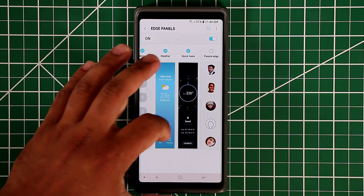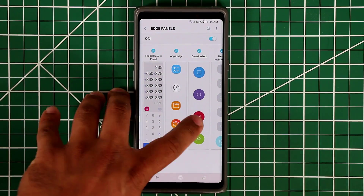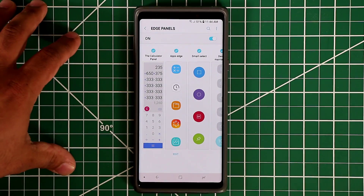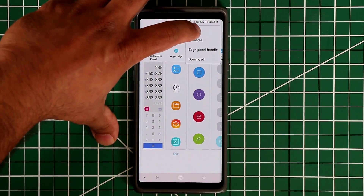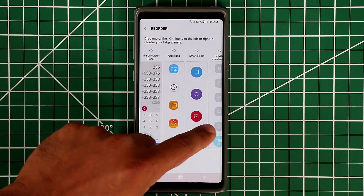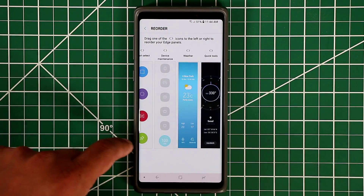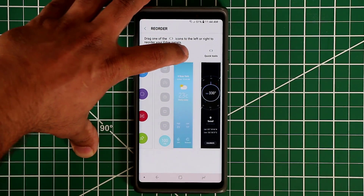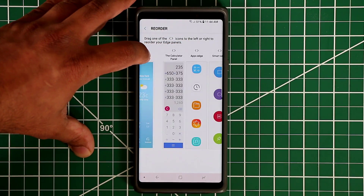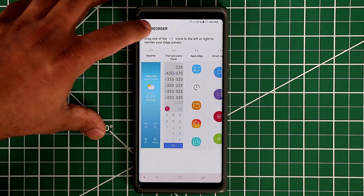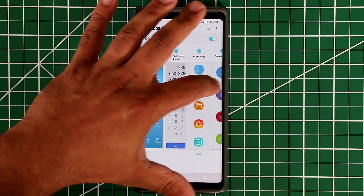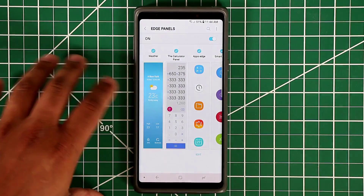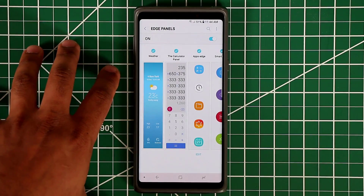Maybe you don't like the order of your panels and you want to rearrange them. You can actually do that. Tap on this button here, tap on Reorder, and that's going to bring all the active panels in front of you. For example, if you want the weather panel to be at the first position, just drag and drop it there. Now when I go back out and pull this in, you'll see that the weather panel is now in the first position. That's how you reorder, remove and add panels.